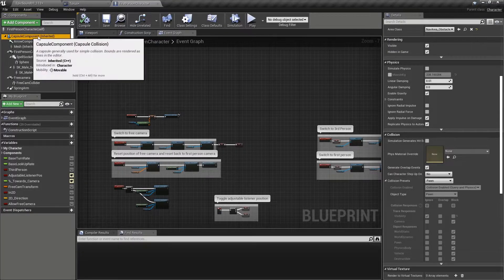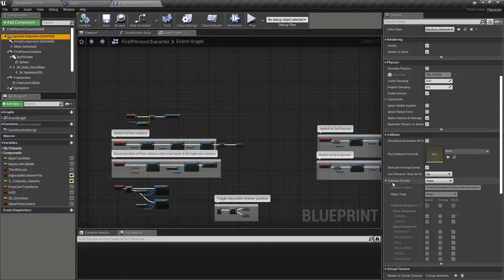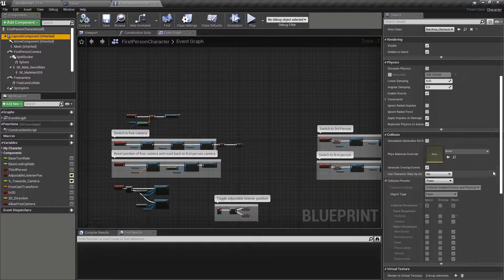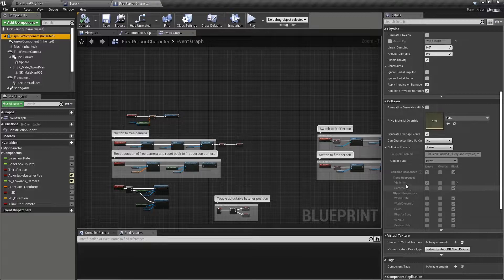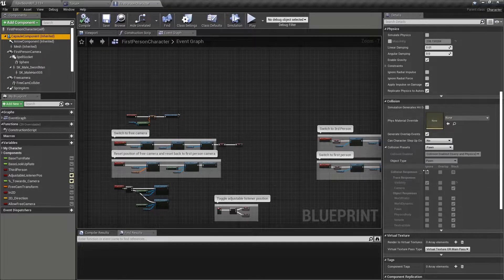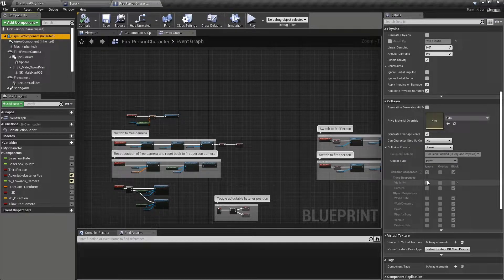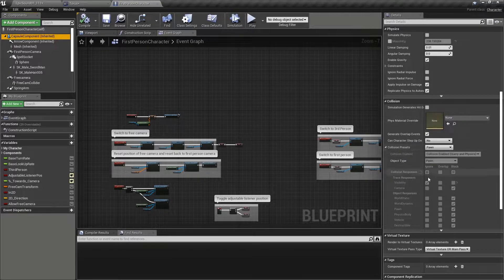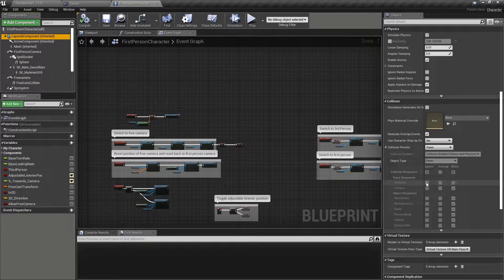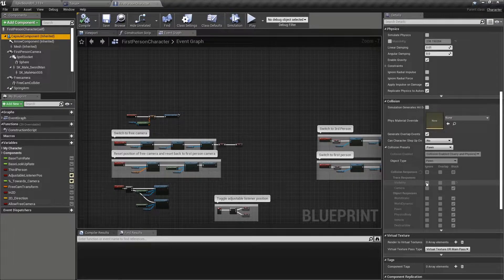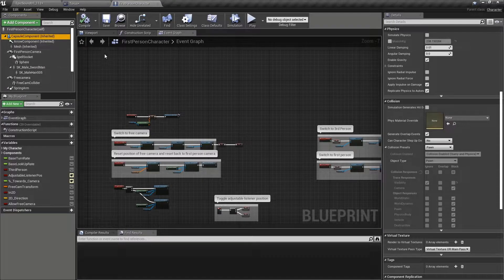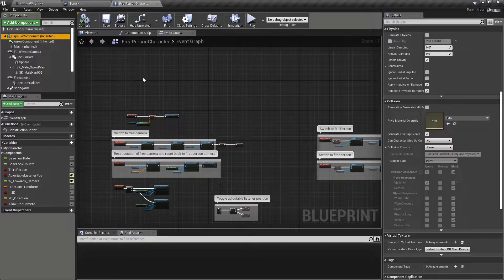So for example, this capsule component uses the collision preset pawn and you can see here that visibility is ignored for that particular preset. So that's fine. The visibility is not going to get blocked by this object within the player character blueprint.